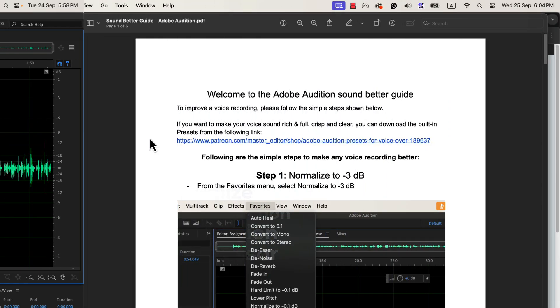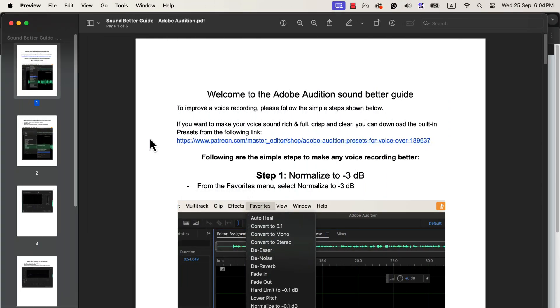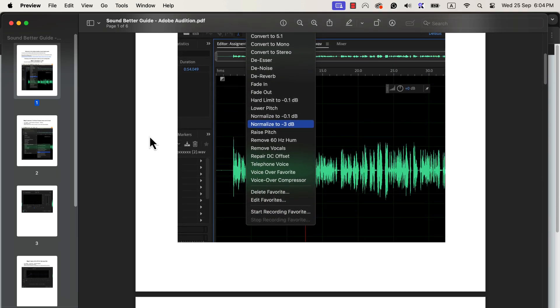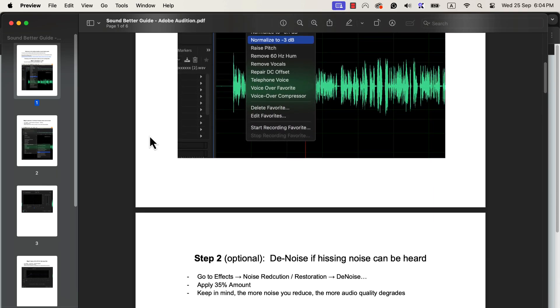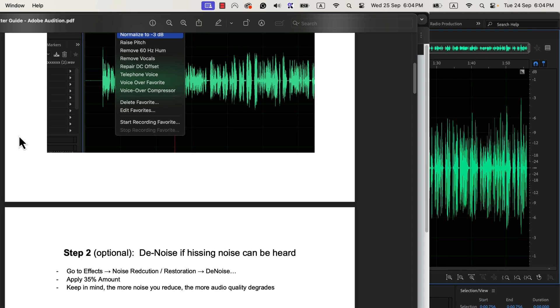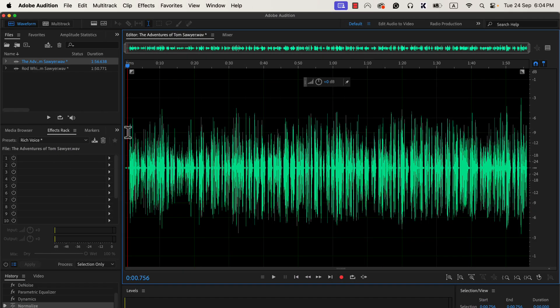If you want to get a PDF of all the steps explained with screenshots, you can get it in your email. You will find a link in the description. Enter your email address and I will send you the PDF. Let's see in detail the process of making the sound better.